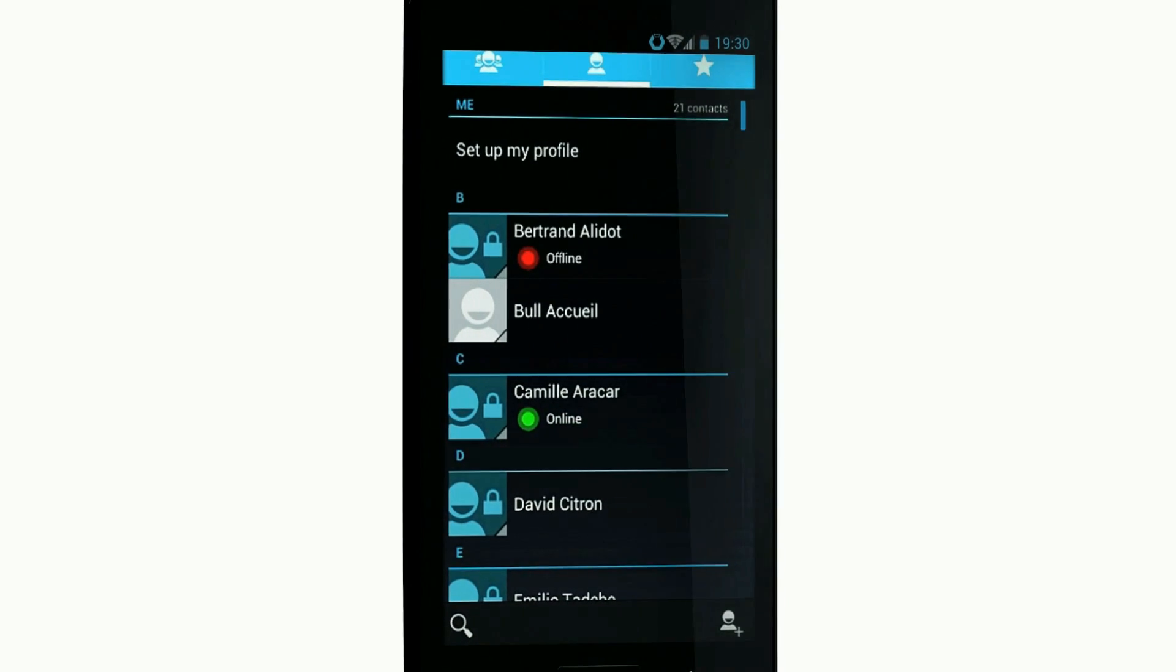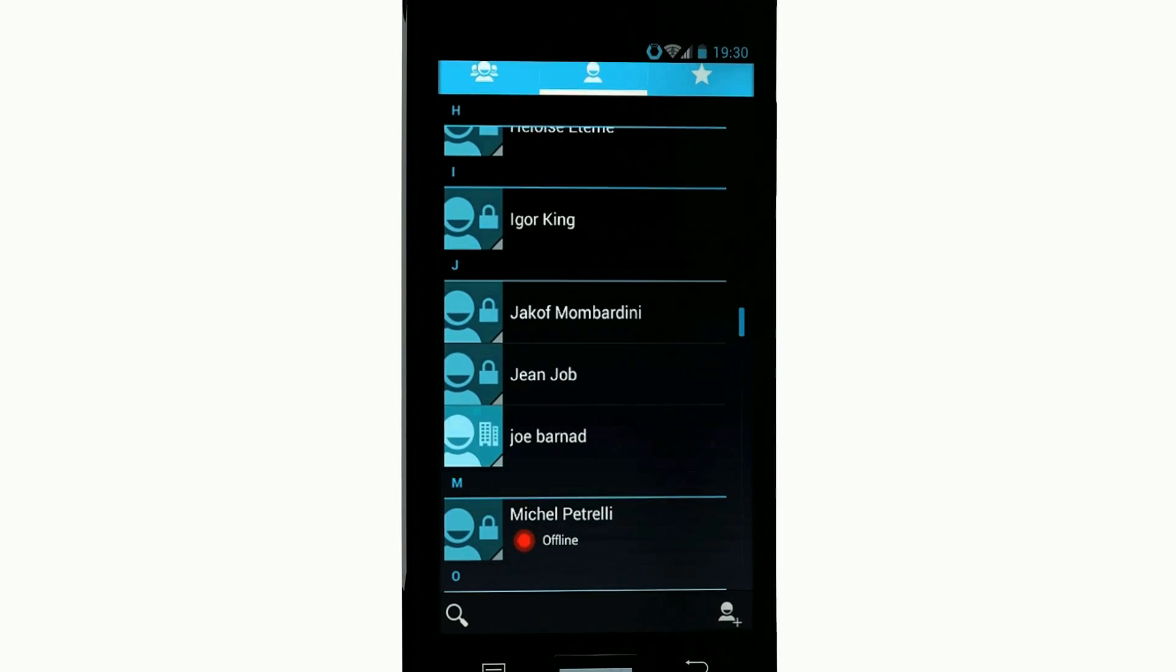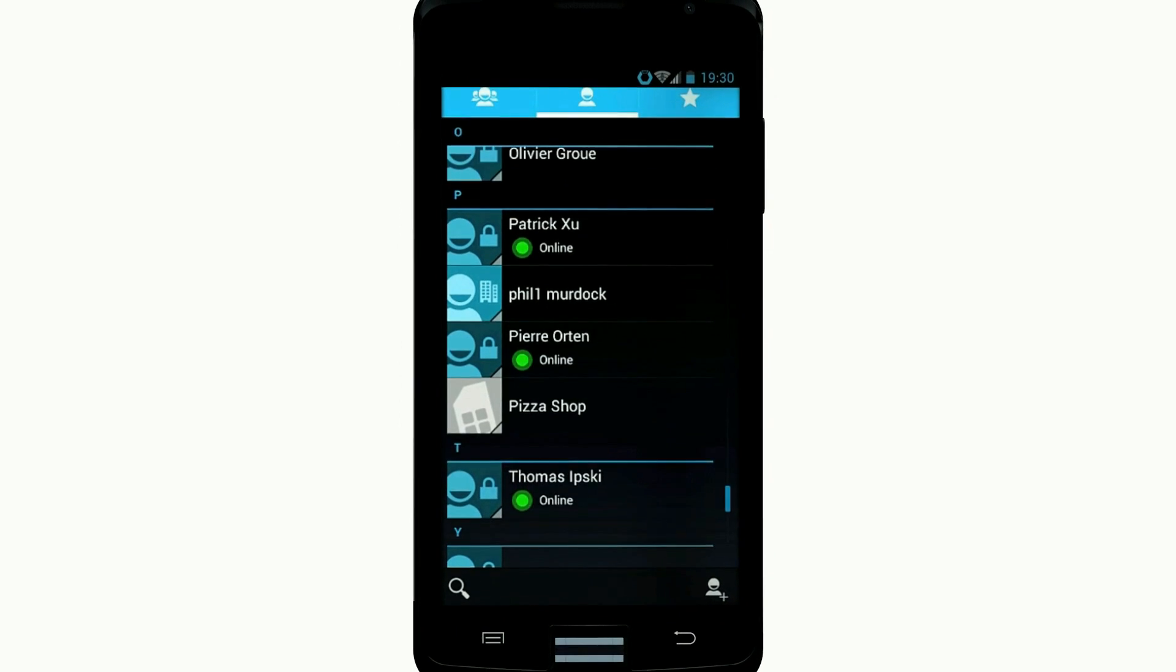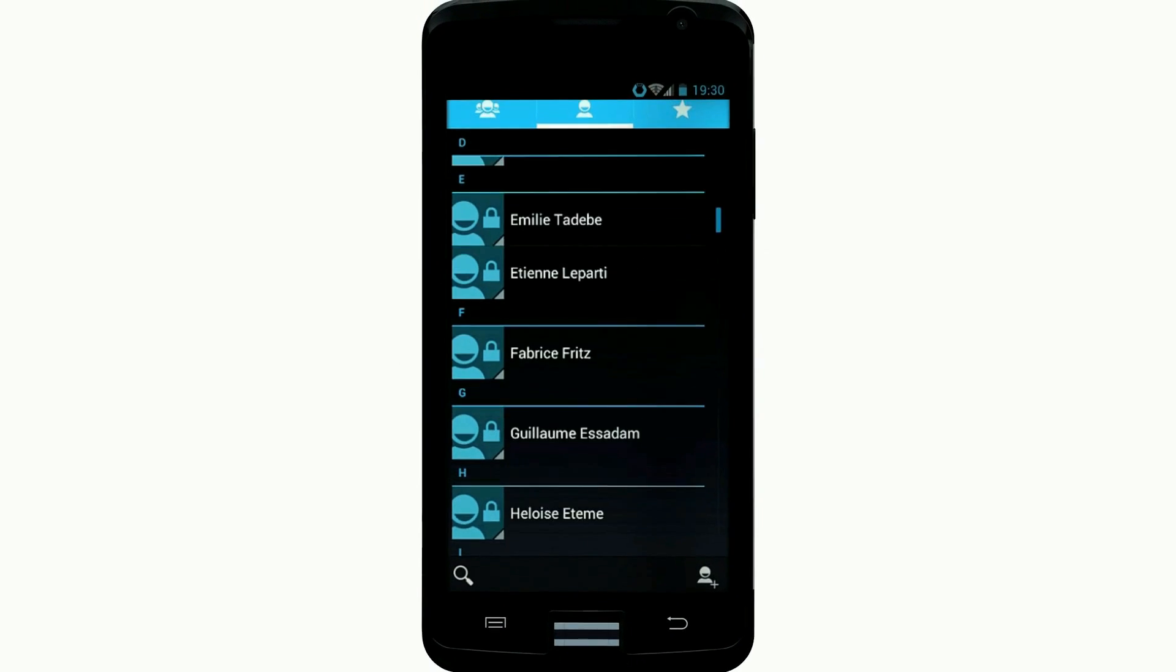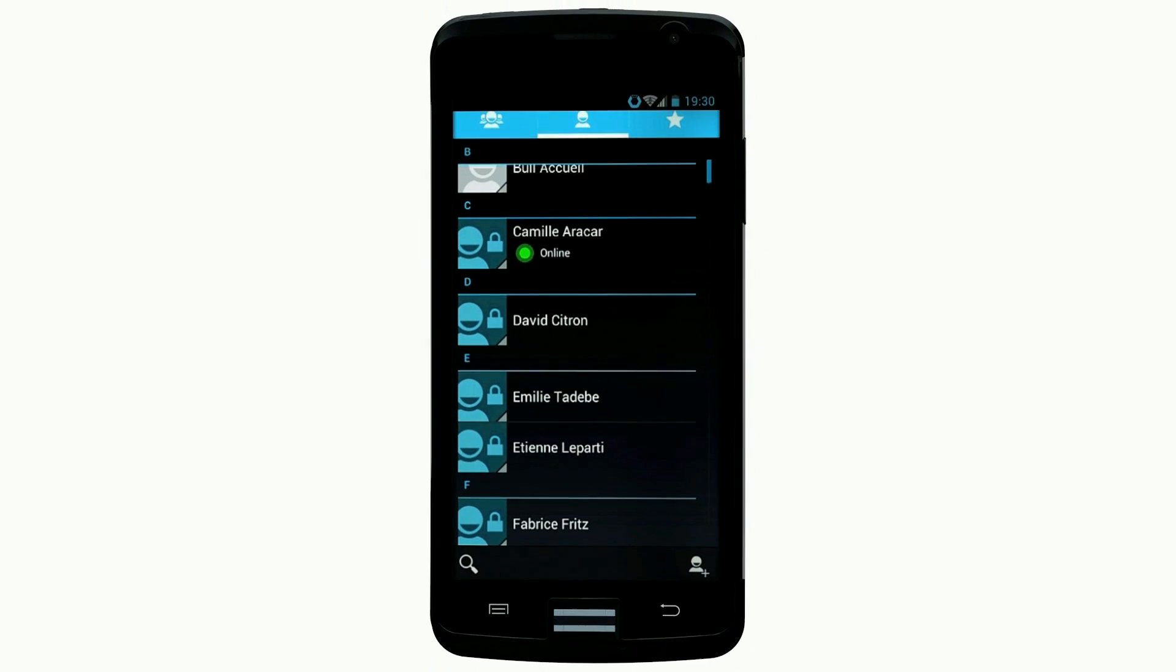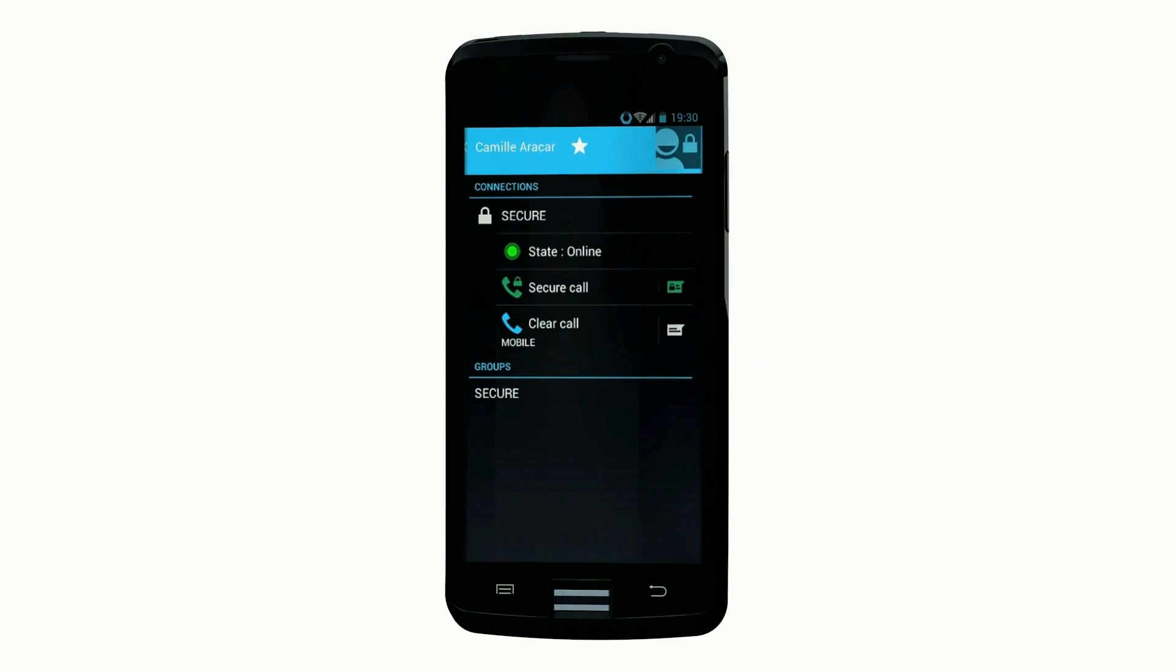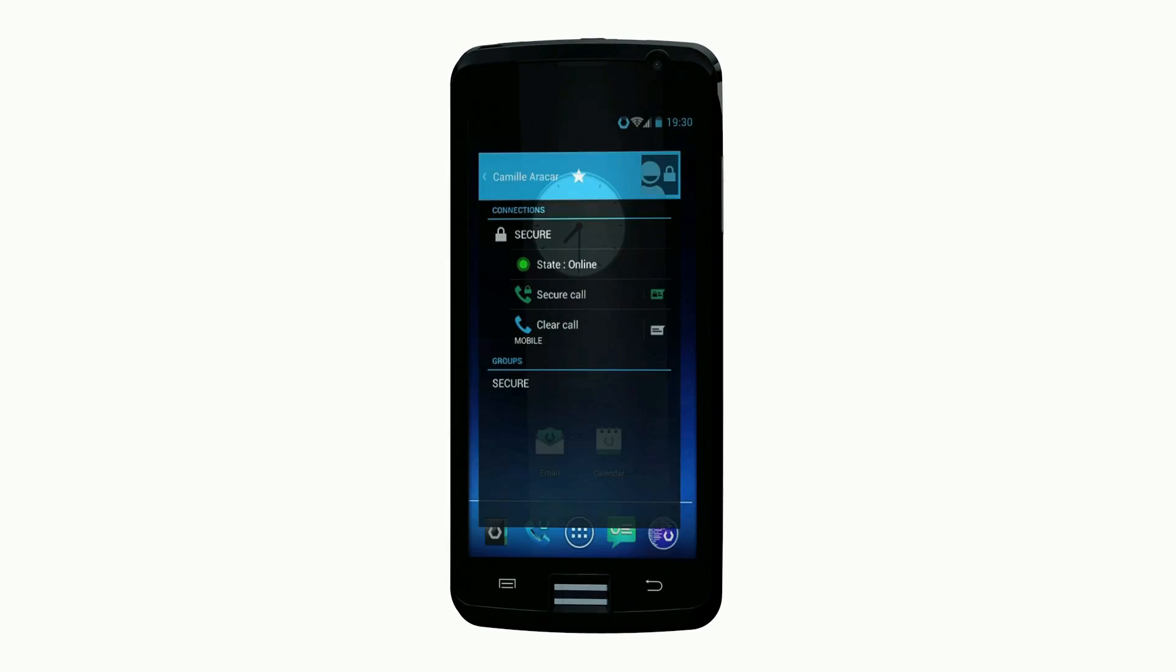You can see all your contacts on screen. You know in real time who is connected, and your protected contacts are clearly identified in the company directory.